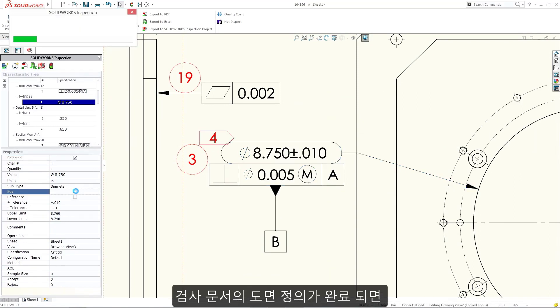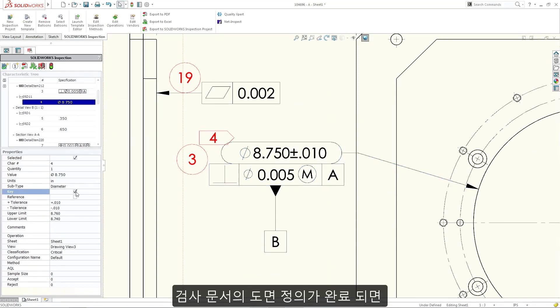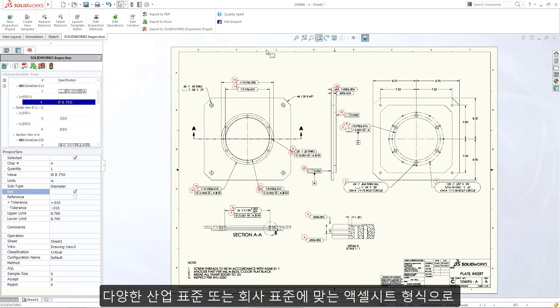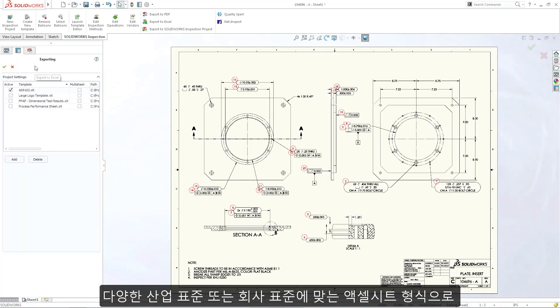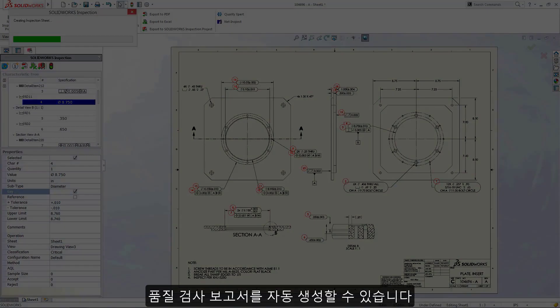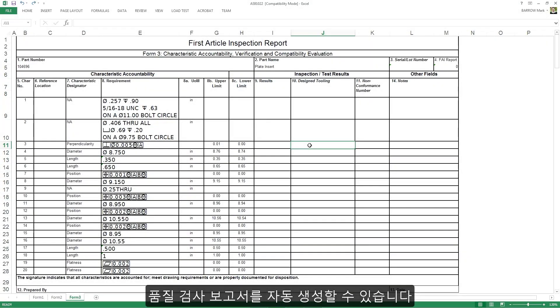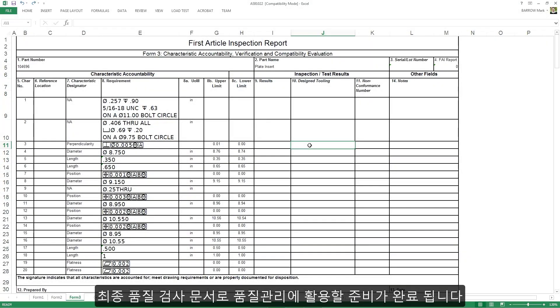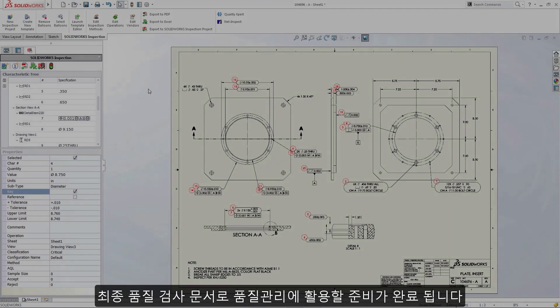Once the drawing portion of the inspection documentation is complete, you can automatically generate an inspection report in spreadsheet format using a variety of standards or one specific to your organization, ready to be utilized by quality control as final inspection documentation.